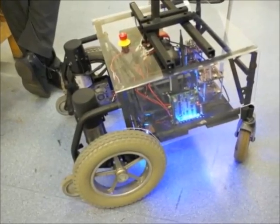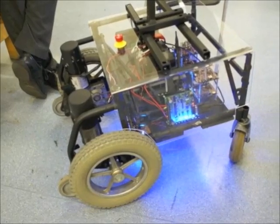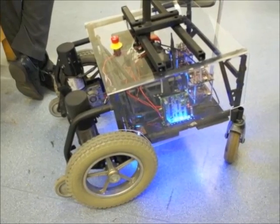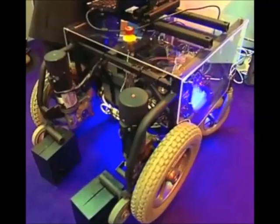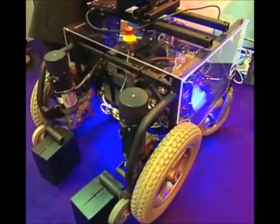The prototype for the project has been built around an electric wheelchair frame. This is an ideal platform for testing, but the final version will be much lighter and smaller.